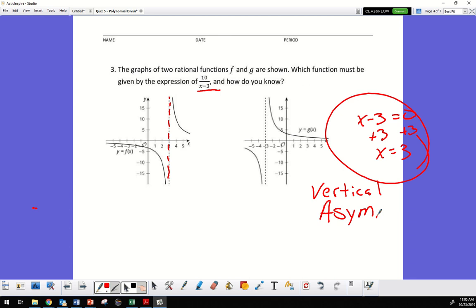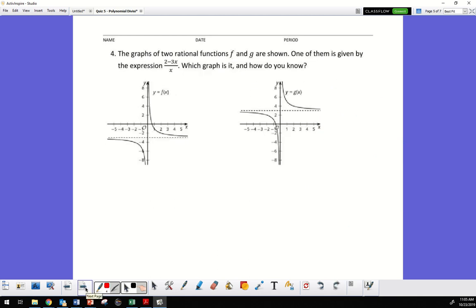We're also going to have a problem with the horizontal asymptote. For horizontal asymptotes — remember we talked about limits — we need to break apart the expression. This was in notes 19 and 20.